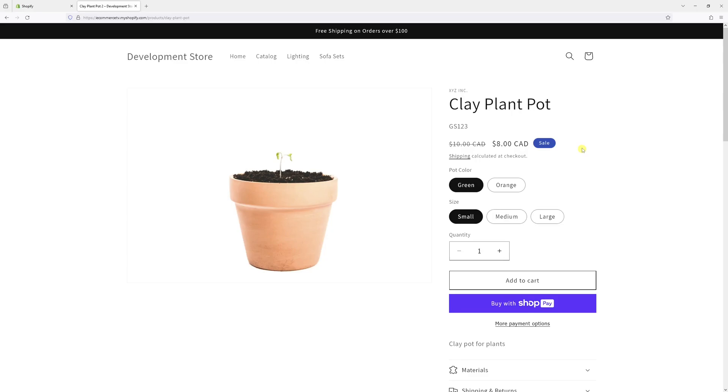In this video, I will show you how to delete a product variant in Shopify. And for the purpose of this example, let's take this product, which is a clay plant pot.